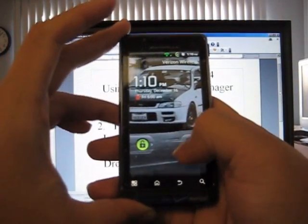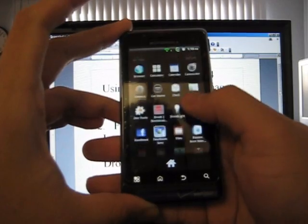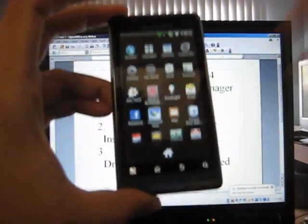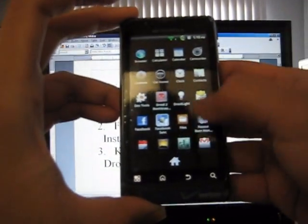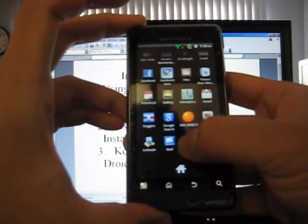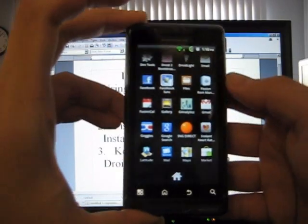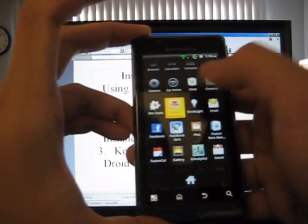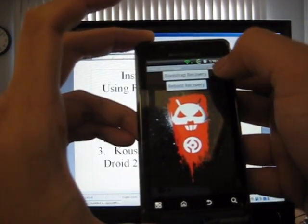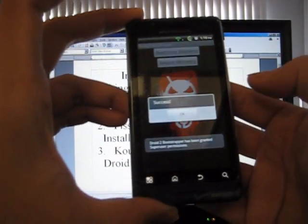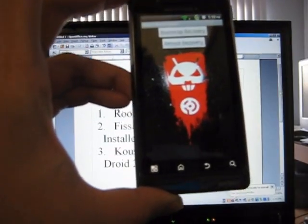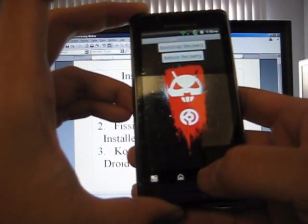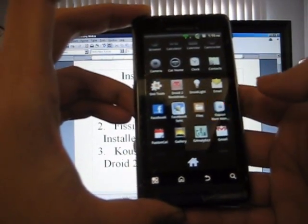Here I have my phone. I already have Couch Bootstrapper right here and I have Fission ROM Manager right here. So the first thing you're going to do is go to the Droid 2 Bootstrap or Droid X Bootstrap if you have that and you want to do Bootstrap Recovery and it's going to say Success. Press OK and go back out and then go to Fission ROM Manager.